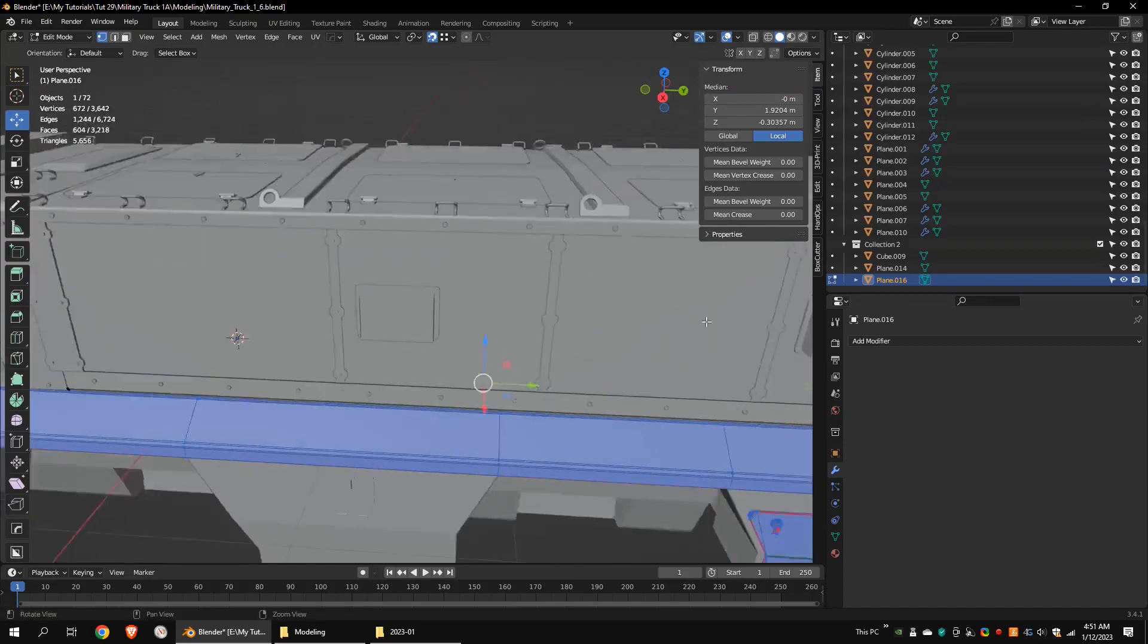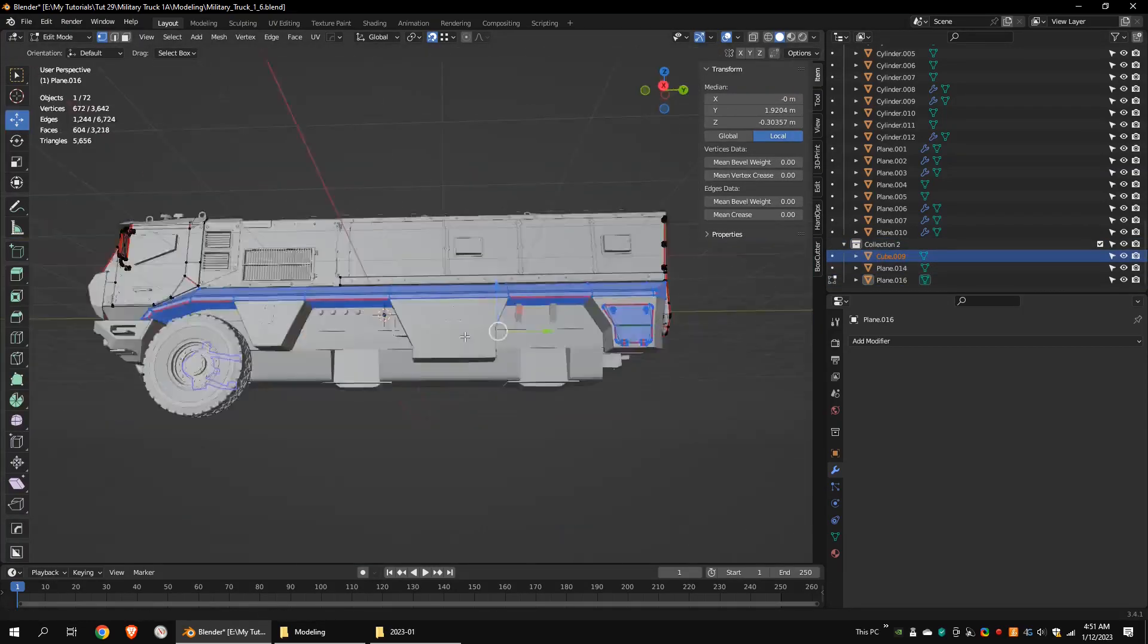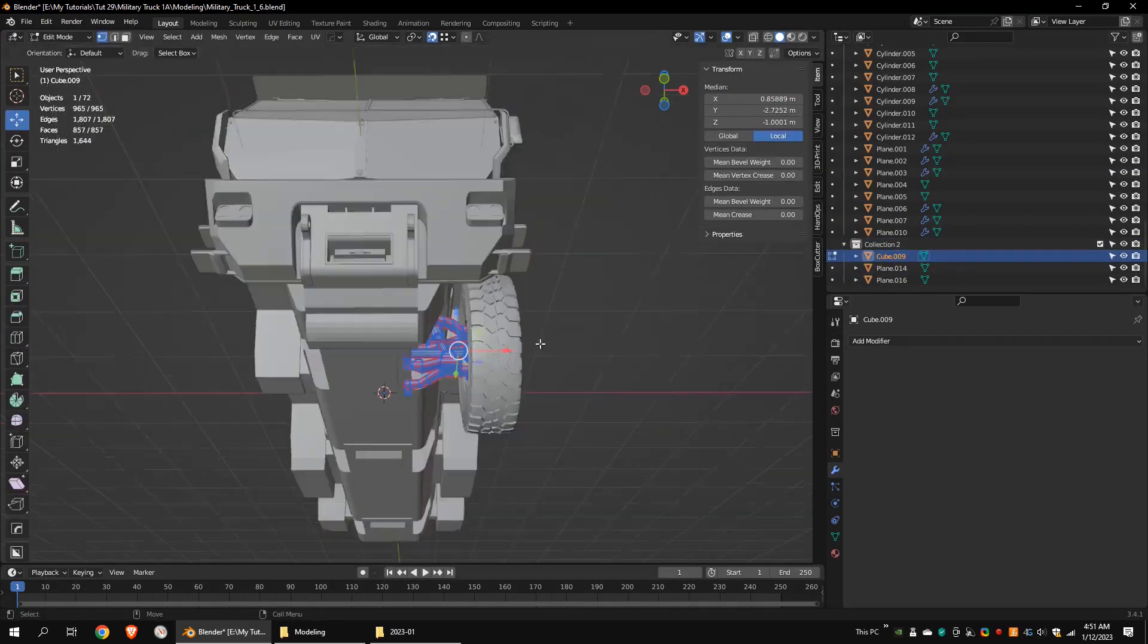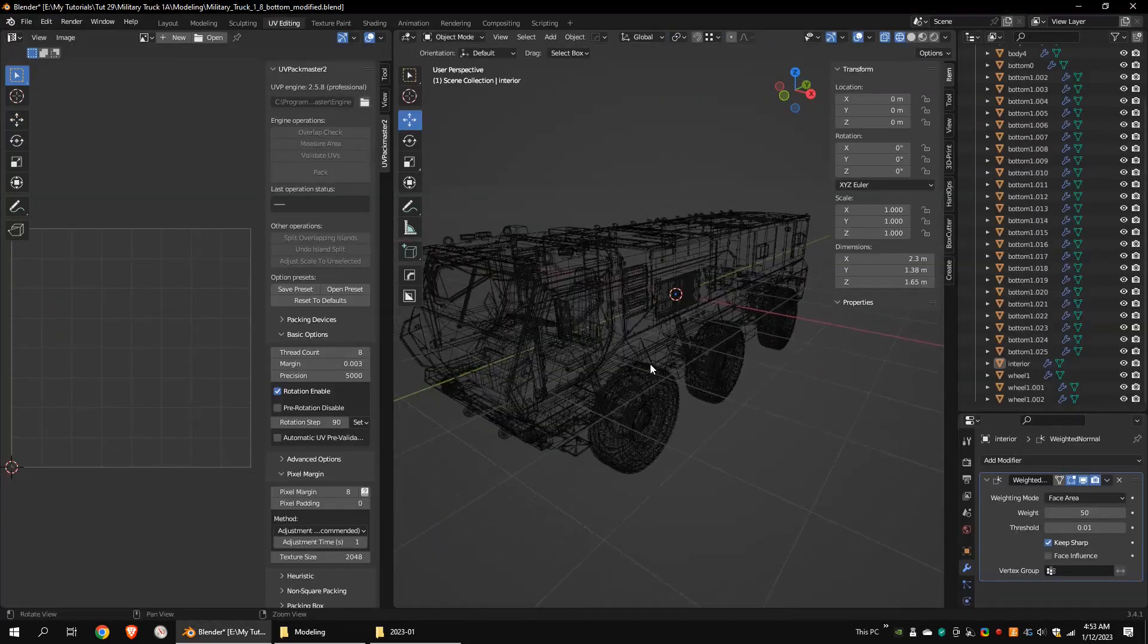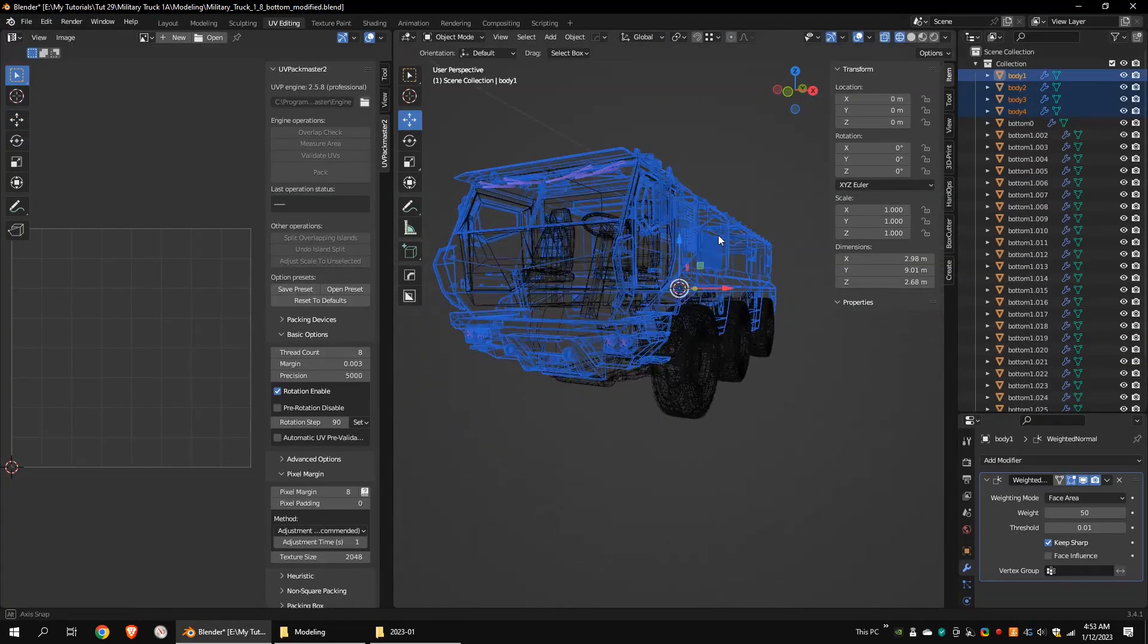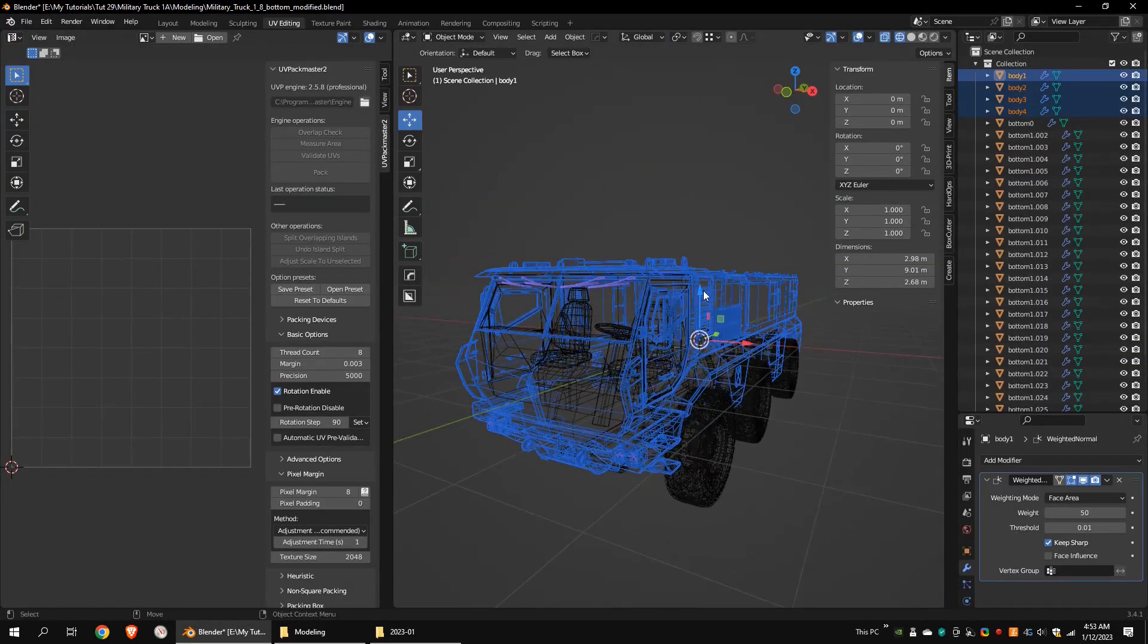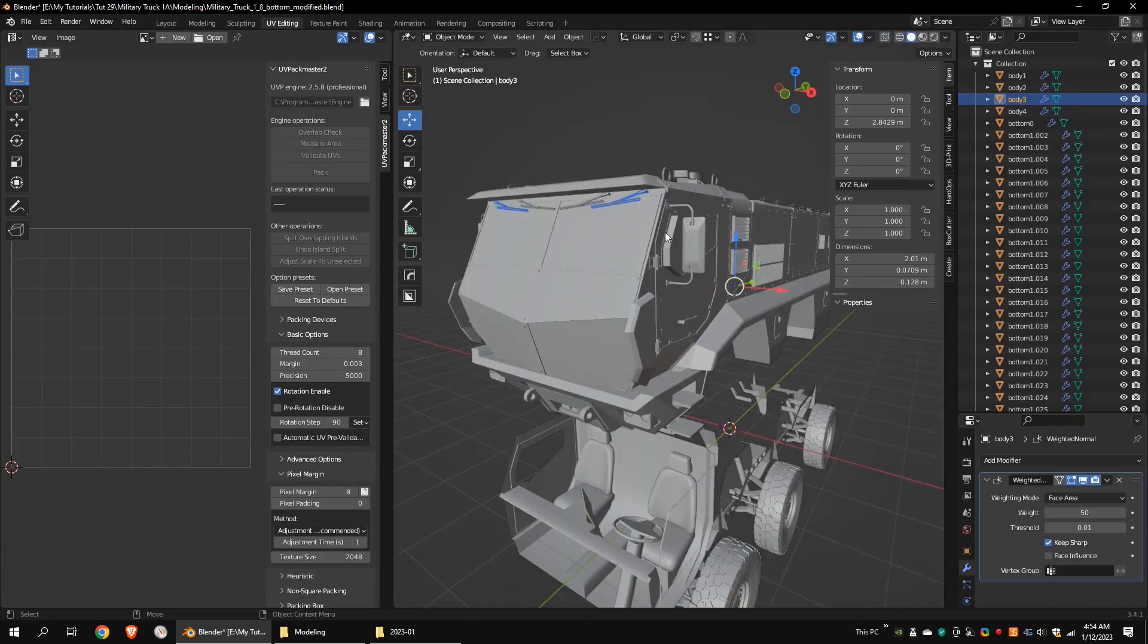I created a new collection and added unwrapped meshes to that collection to make things clean. This is the fully unwrapped model. This is the main body. I was planning to create 4K textures for that.